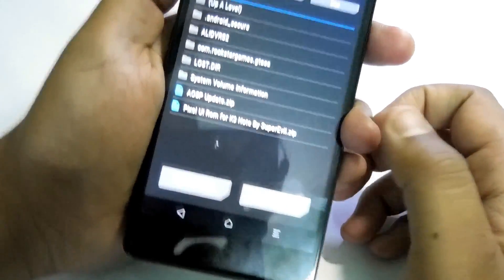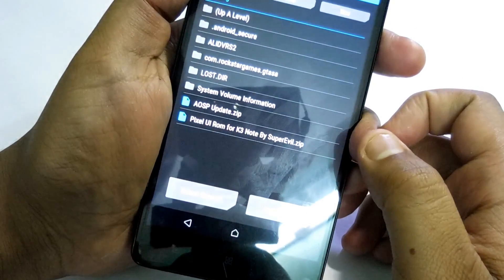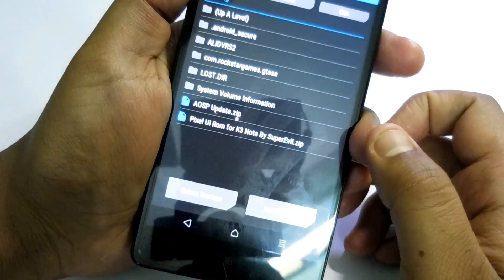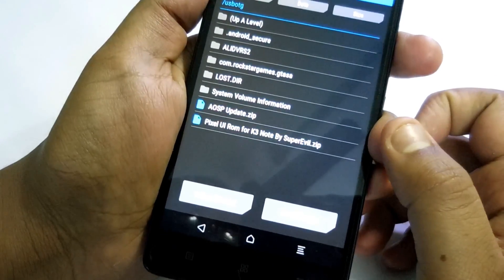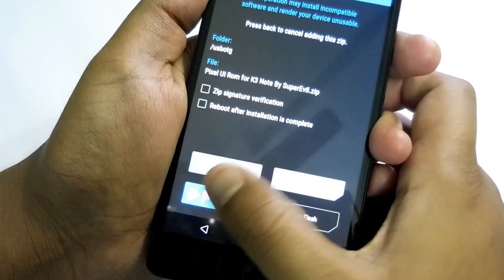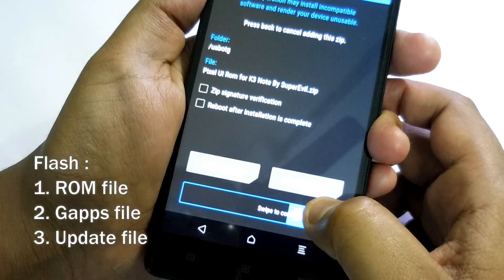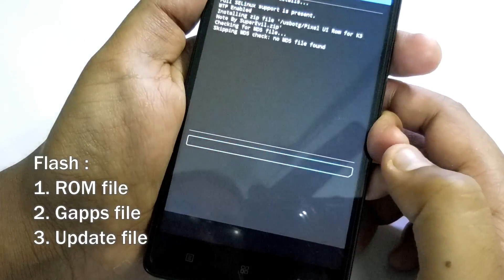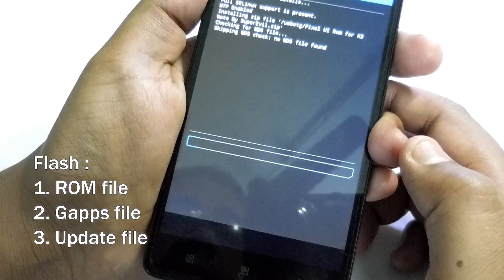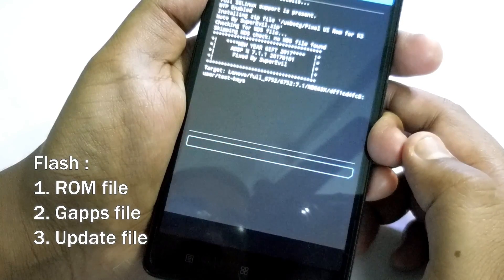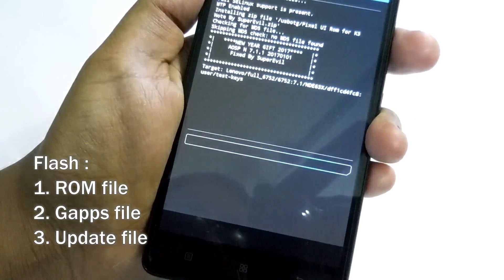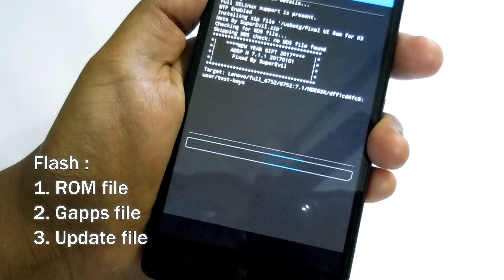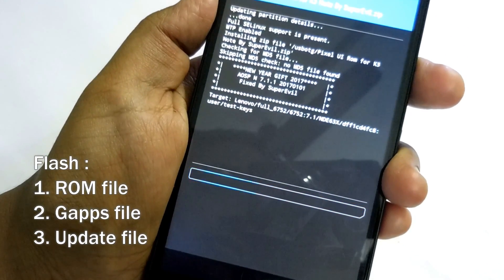Let's get started and flash the ROM guys. As always, you need a TWRP recovery, so I'm rebooting to the TWRP recovery. You need three files: one is the ROM file, one is the update file which you must flash because there are some fixes, and you have to flash the G apps file.